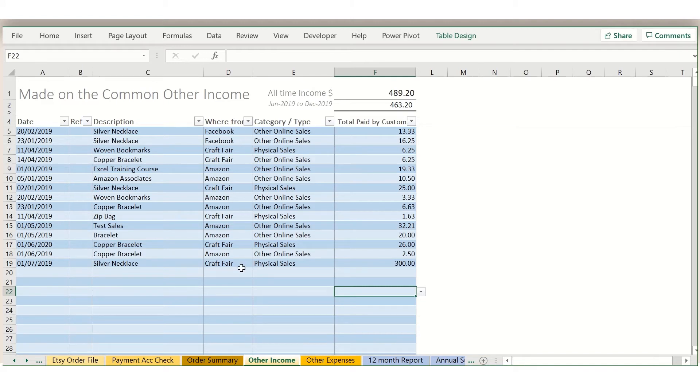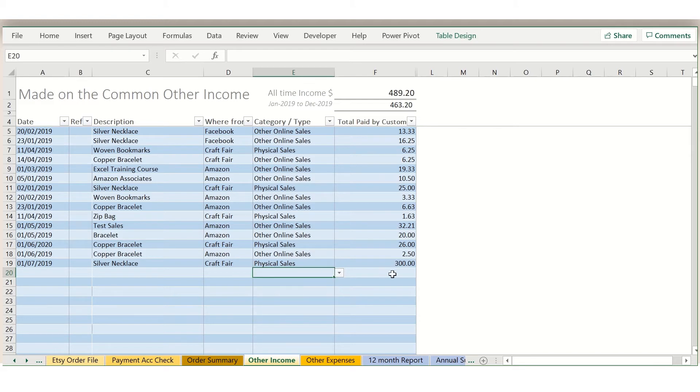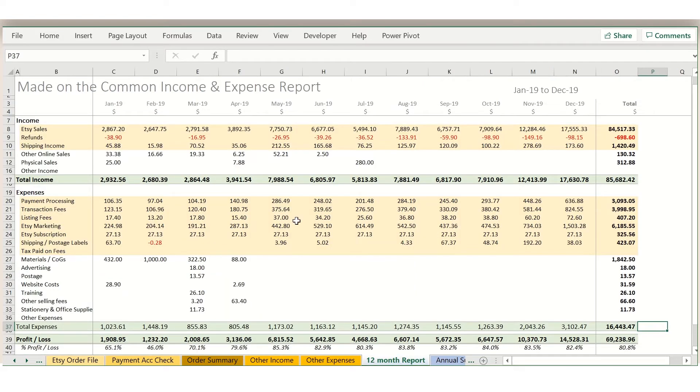where from for income or who you've paid for expenses, choose a category based on categories that you've set up earlier in the file, and add your amount. The expenses sheet works exactly the same way. Those figures then flow through straight onto this report. So that's nice and quick and easy.